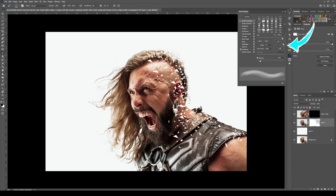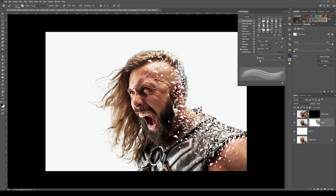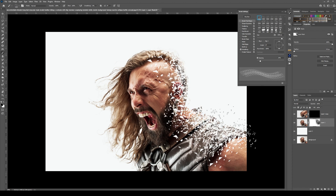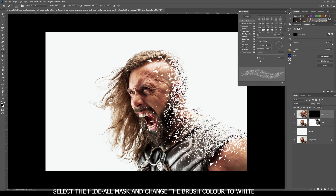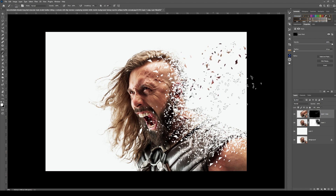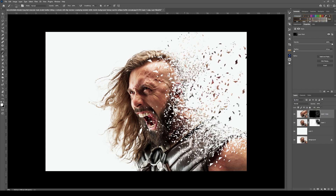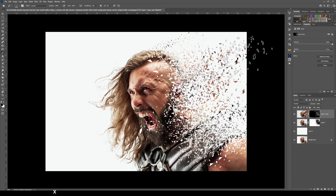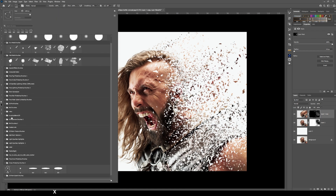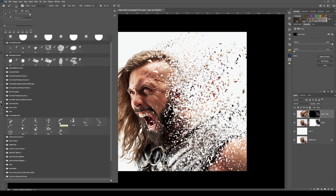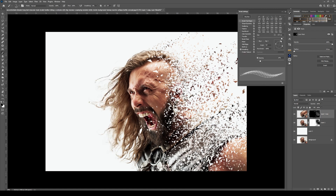Rotate the brush, go into the brush settings and adjust the brush accordingly to any angle and direction that you want — try to make this as random as possible. Then move up to the hide all mask and using the same brush paint in the areas, and this will reveal the liquefied area that you had. Change the brush to get different results.